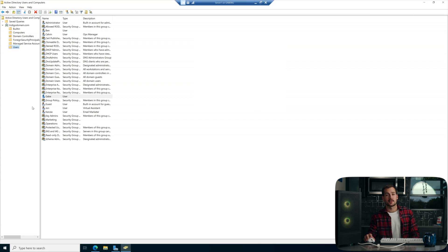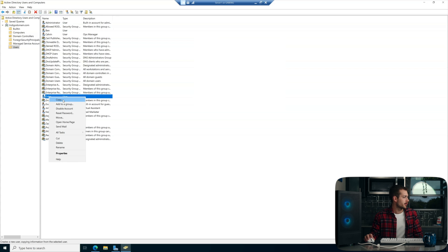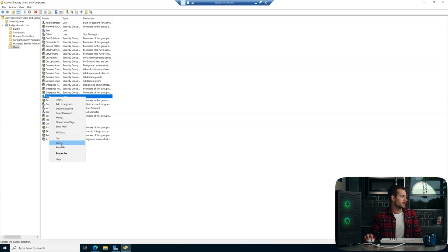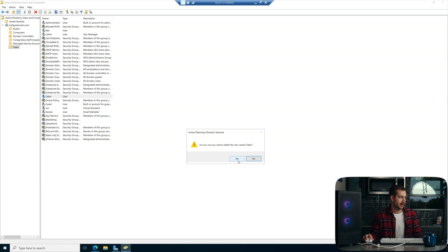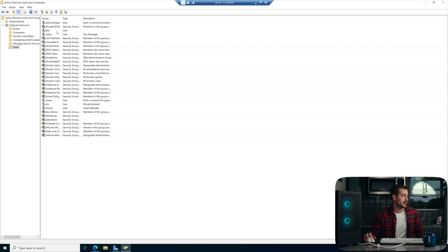Now let's say I don't want this user anymore. I can right-click and actually just delete the user entirely from the domain. It's pretty much just as simple as that — the user is deleted.